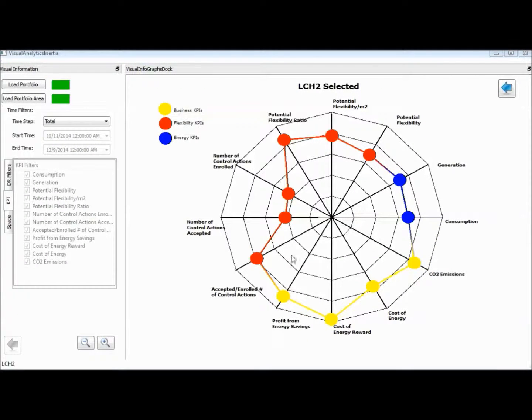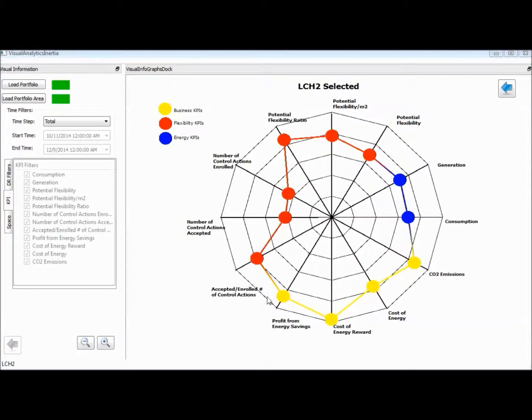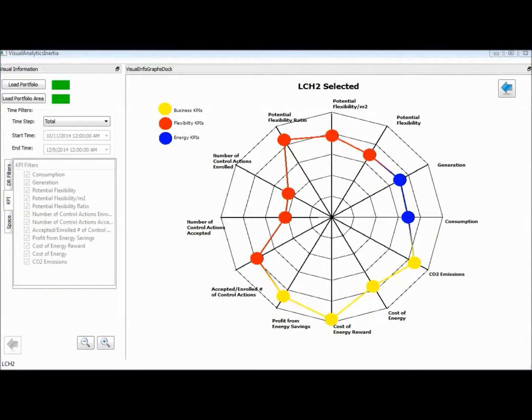The radar diagram is segmented on the different business domains, addressing the list of KPIs as examined in the project.